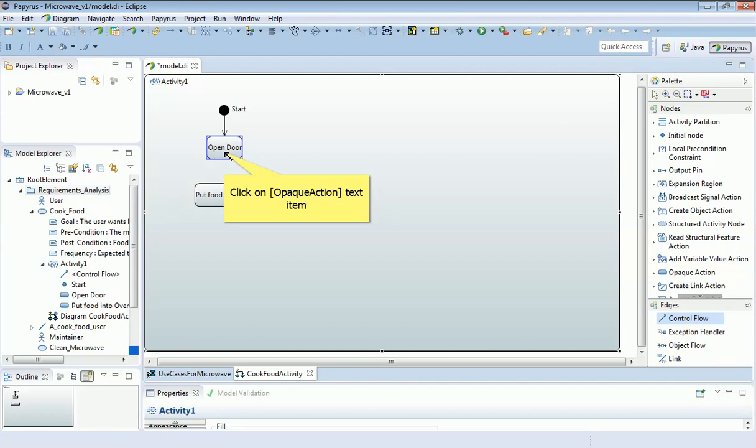Your task now is to replicate the full activity diagram from figure three.